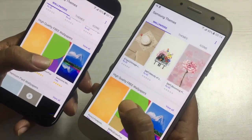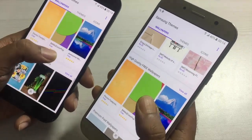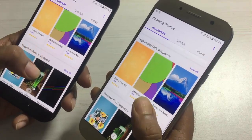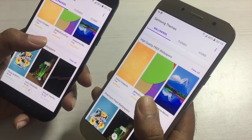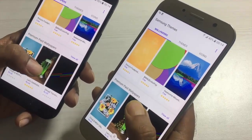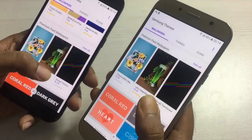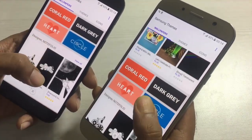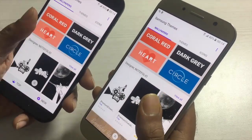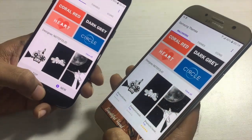Both the Samsung Galaxy A5 and Galaxy A7 2017 have all the most important sensors, including accelerometer, gyroscope, compass, barometer, haptic feedback, voice dialing, voice commands, and voice recording. Both are loaded with good features and there is no compromise from a sensors point of view in these devices.